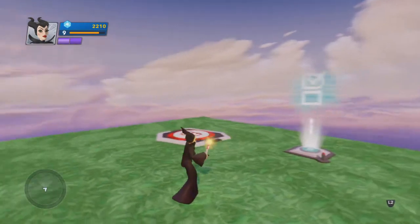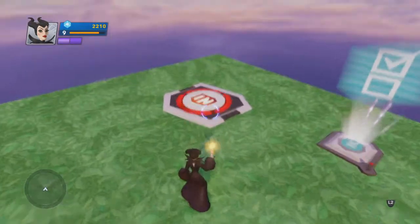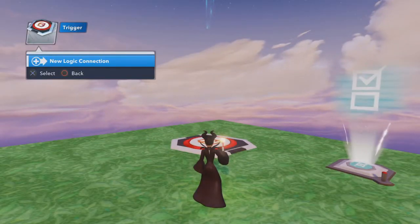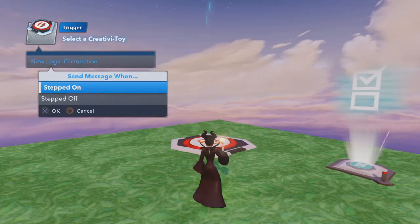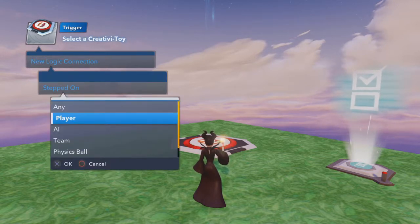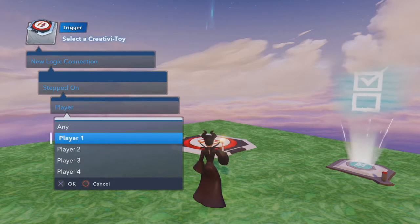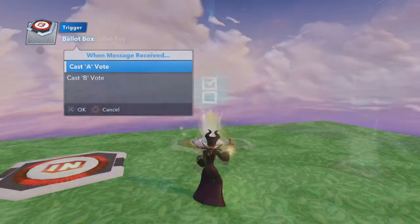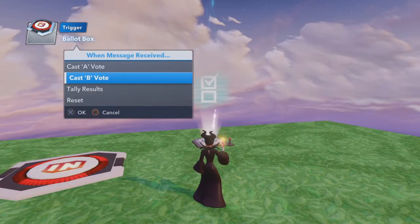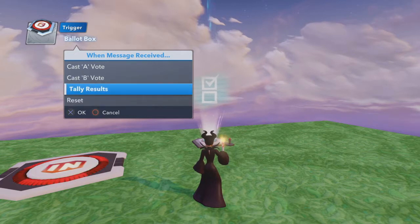Now let's take a look at what we can put into the toy. I'm going to use a button for that — new logic connection: stepped on. We're going to go with player 1. Going in, we're going to have cast A vote, cast B vote, tally results, and reset.